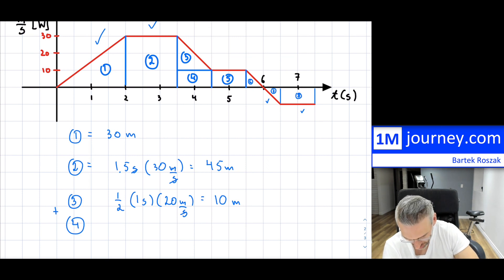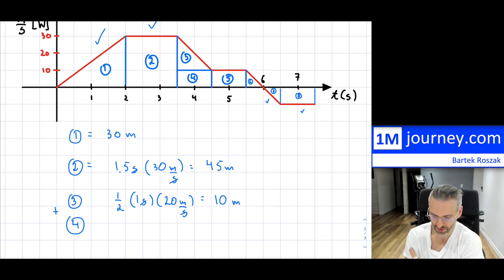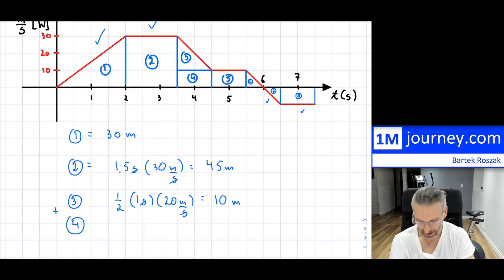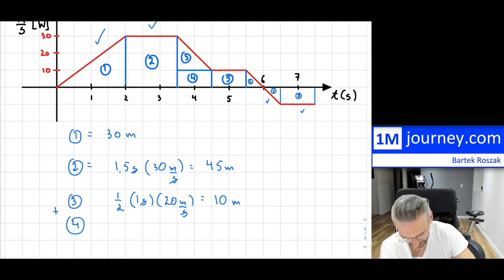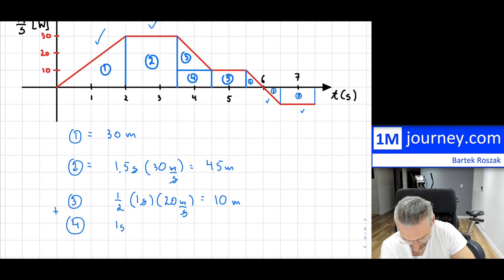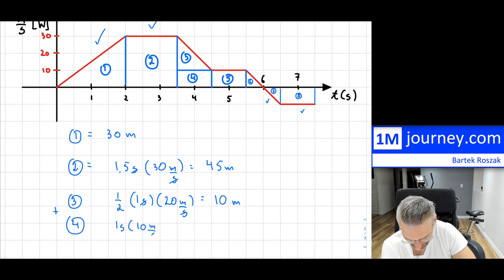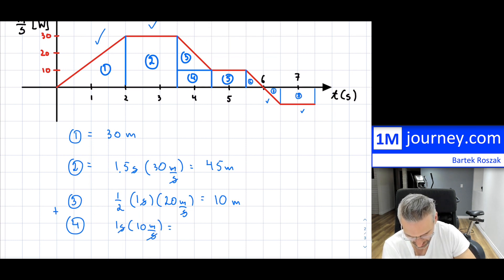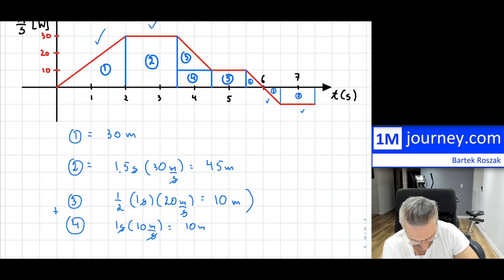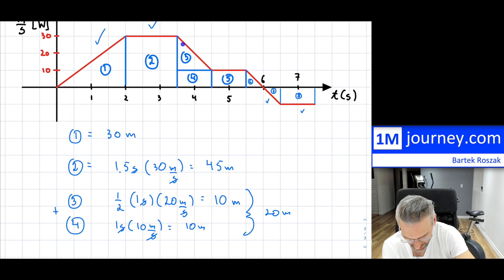And number four is a little rectangle: one second times 10 meters per second. Seconds cancel — that's another 10 meters. So in combination, shapes 3 and 4 give 20 meters.